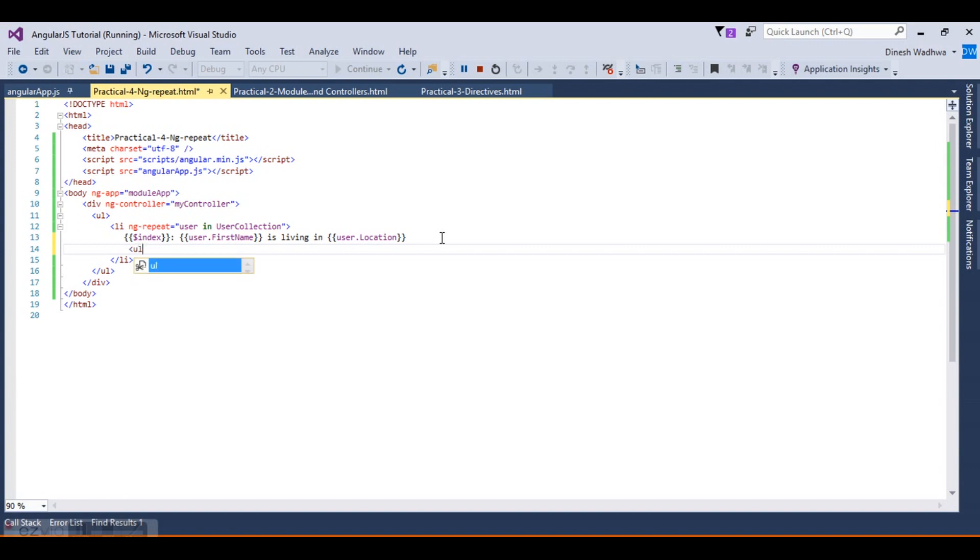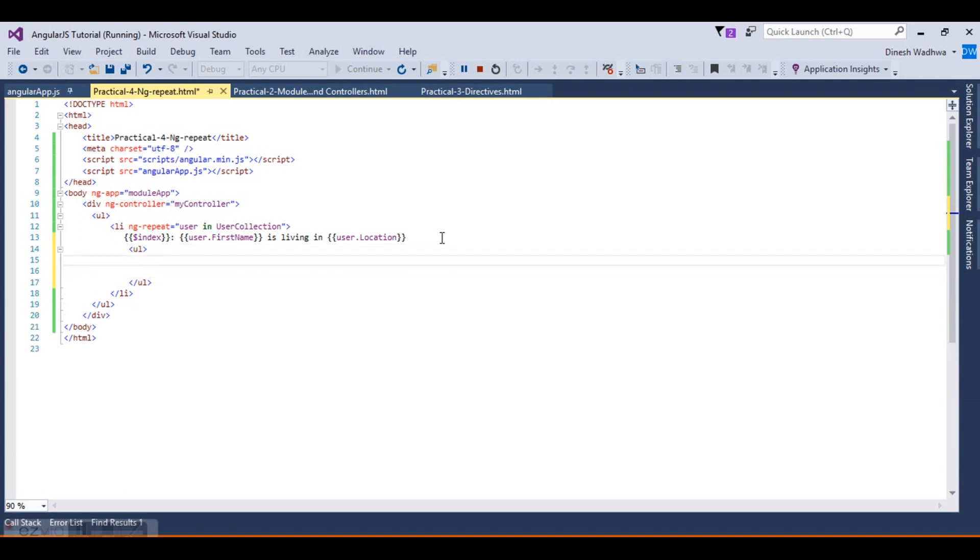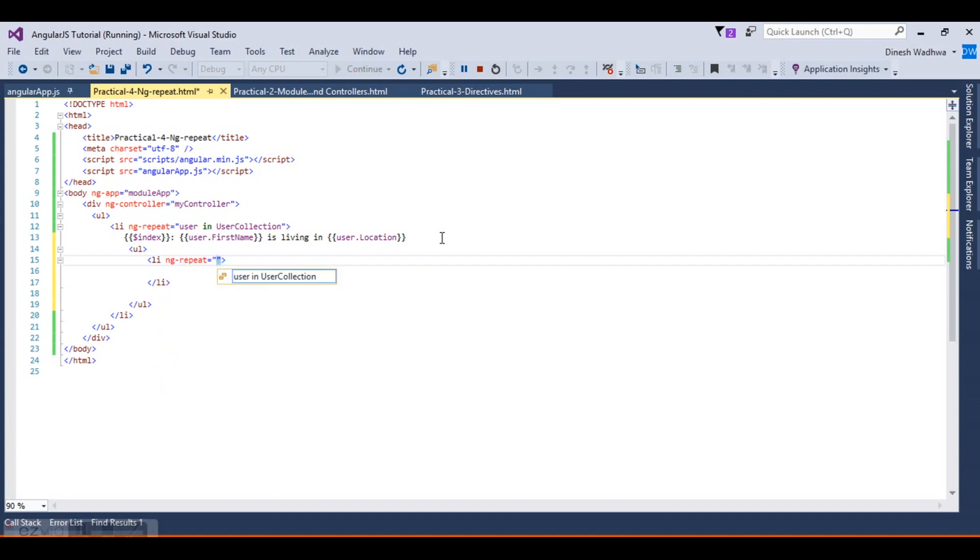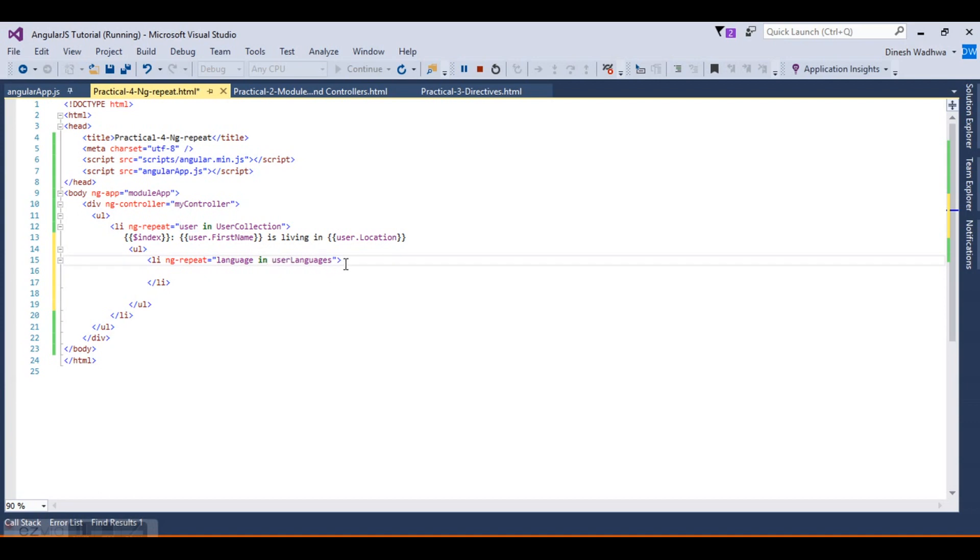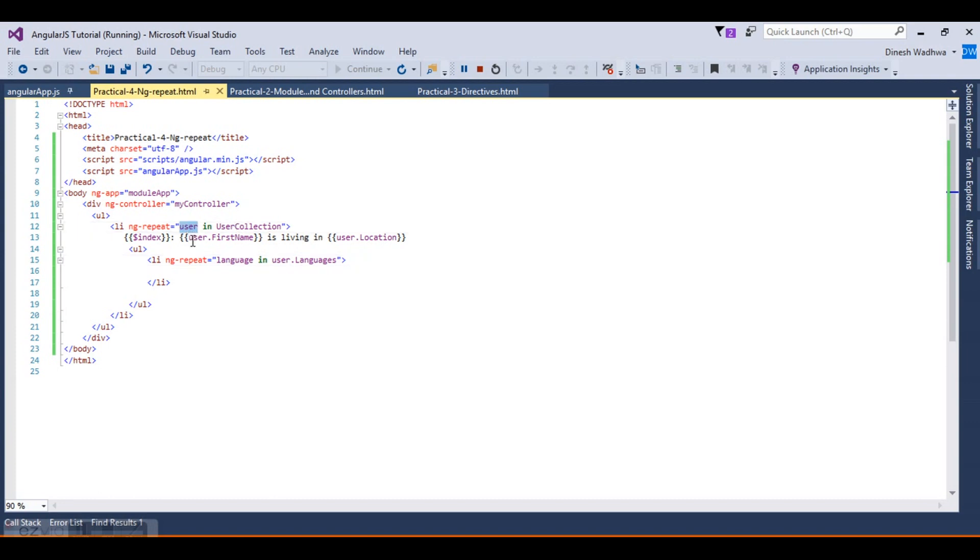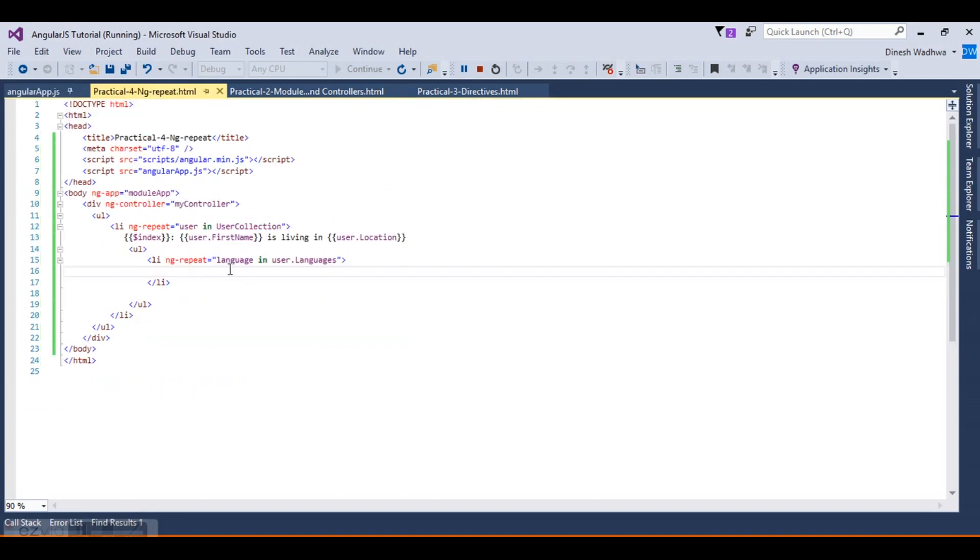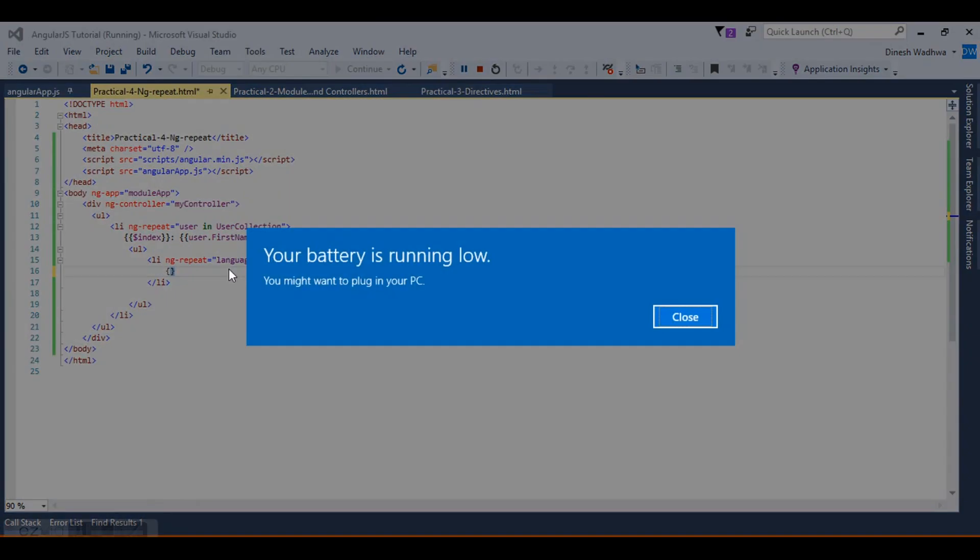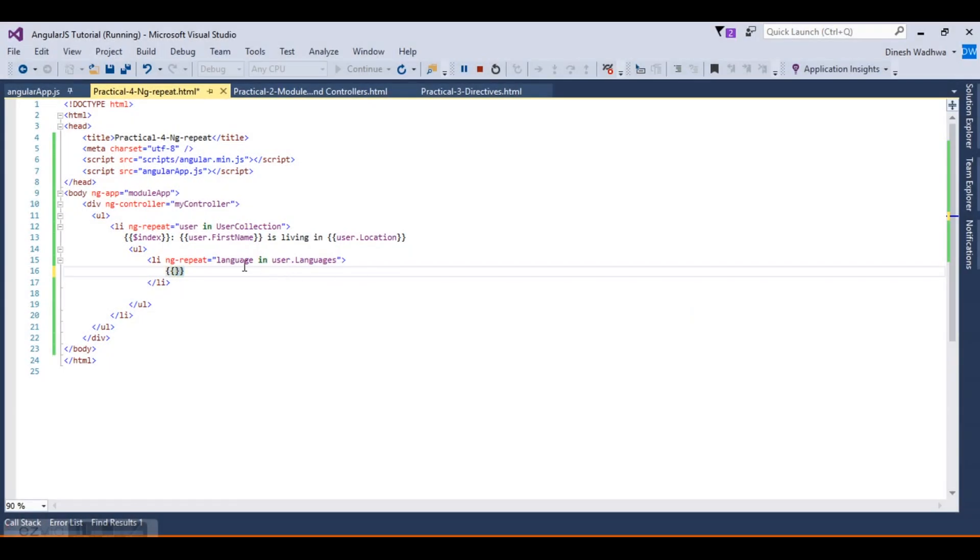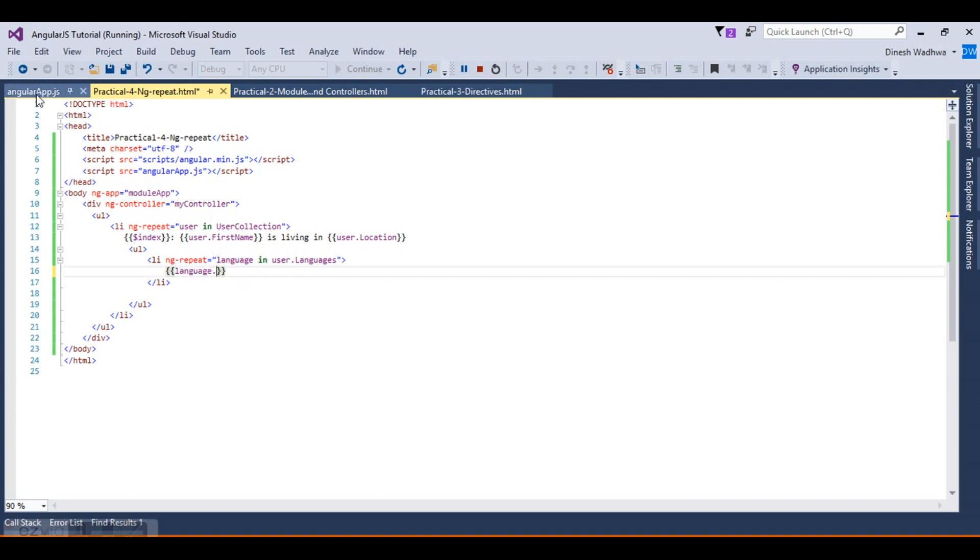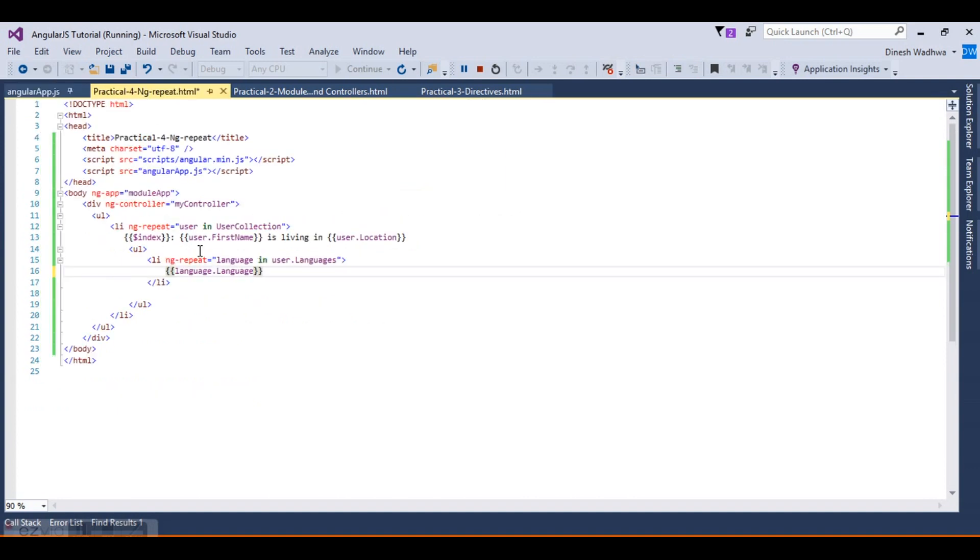We want to create a nested array. I will create another ul under this with items. We will use ng-repeat again: for each language in... This is the parent loop, so I'm using user.languages. The loop was in main user, and then in the user we have another array that is languages. What we want to show is: Dinesh is working in these languages.